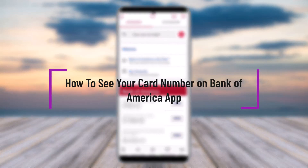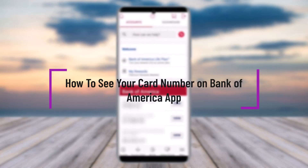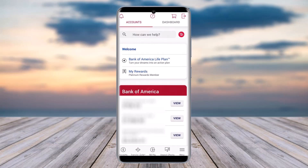Hello everybody, welcome back. Today we have got you another video. In this video I'll show you how you get your card number on the Bank of America app. But before that, please make sure to like our video, subscribe to our channel, and without any further delay we will simply start our video.